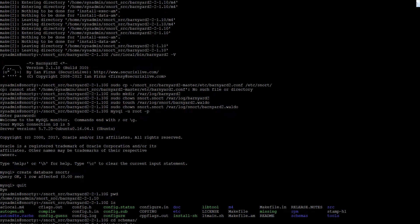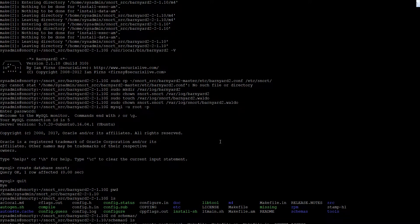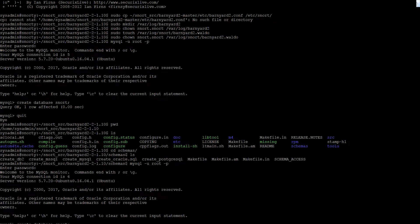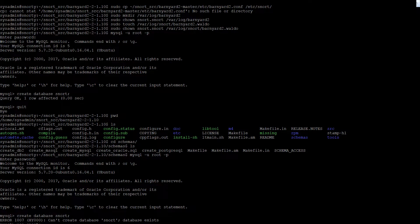Okay, so we need to run the schema. We go back into MySQL, create the database snort — we already did that, it errors because it exists. We use that database and then source the schema file to create the tables.